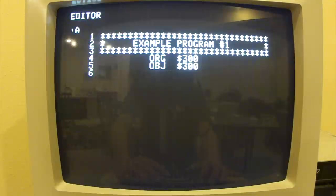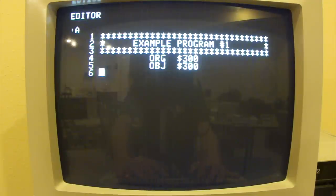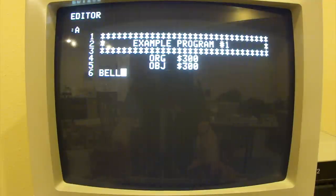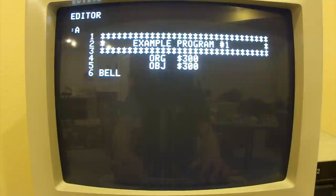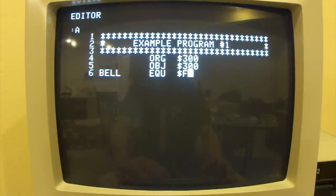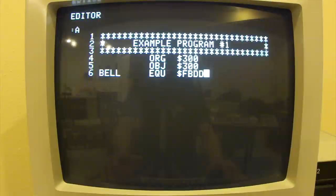Next, we want to define a constant that we can use later in the program. To do this, we'll put a label in the first field. We'll call it Bell, hit the space bar, and say this equals the address $FEDD. This is where the Bell subroutine is for the Apple II.